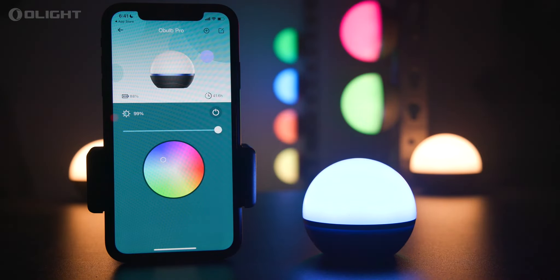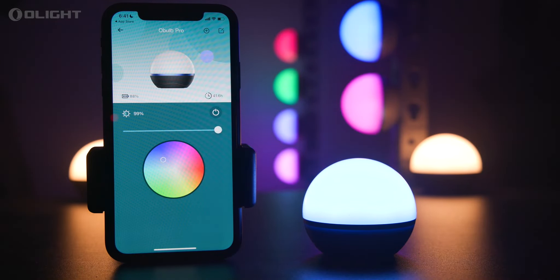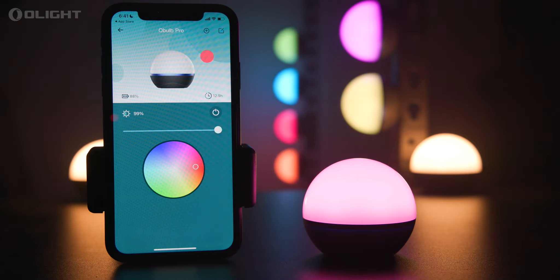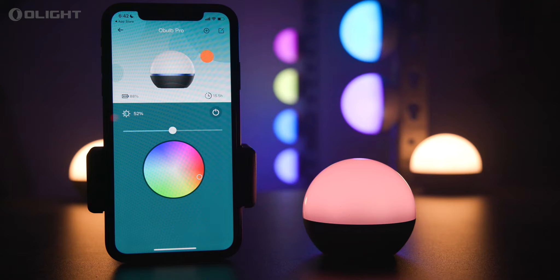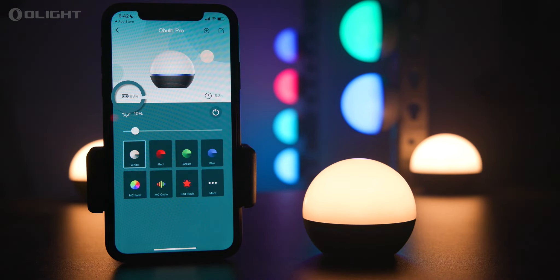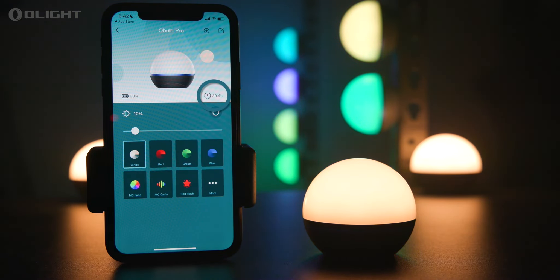Tap 'More' to enter the color wheel. With the color tab, the control panel allows users to customize colors with a color wheel, adjust brightness levels, and turn the Oboe Pro off. You can also see the battery life and the remaining runtime.